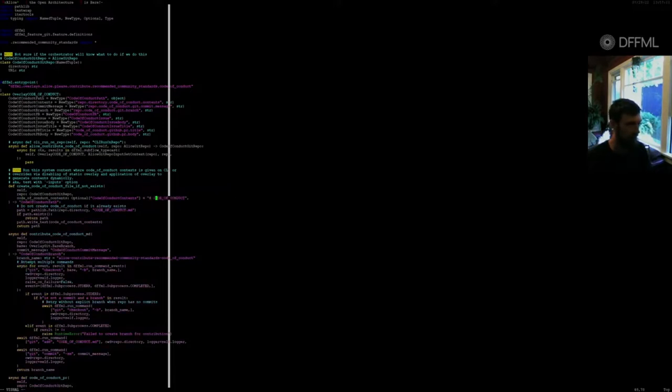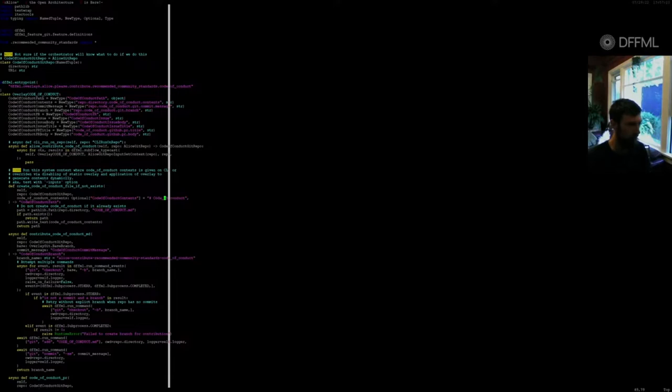We could say code of conduct. Let's just move, okay. Now we can close this off again.